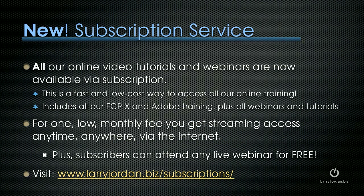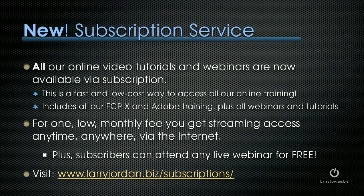By the way, we have a new subscription service where all our online video tutorials and webinars are now available via subscription. This is a fast and low cost way to access all our online training. This includes all our Final Cut X and Adobe training plus our webinars and tutorials.